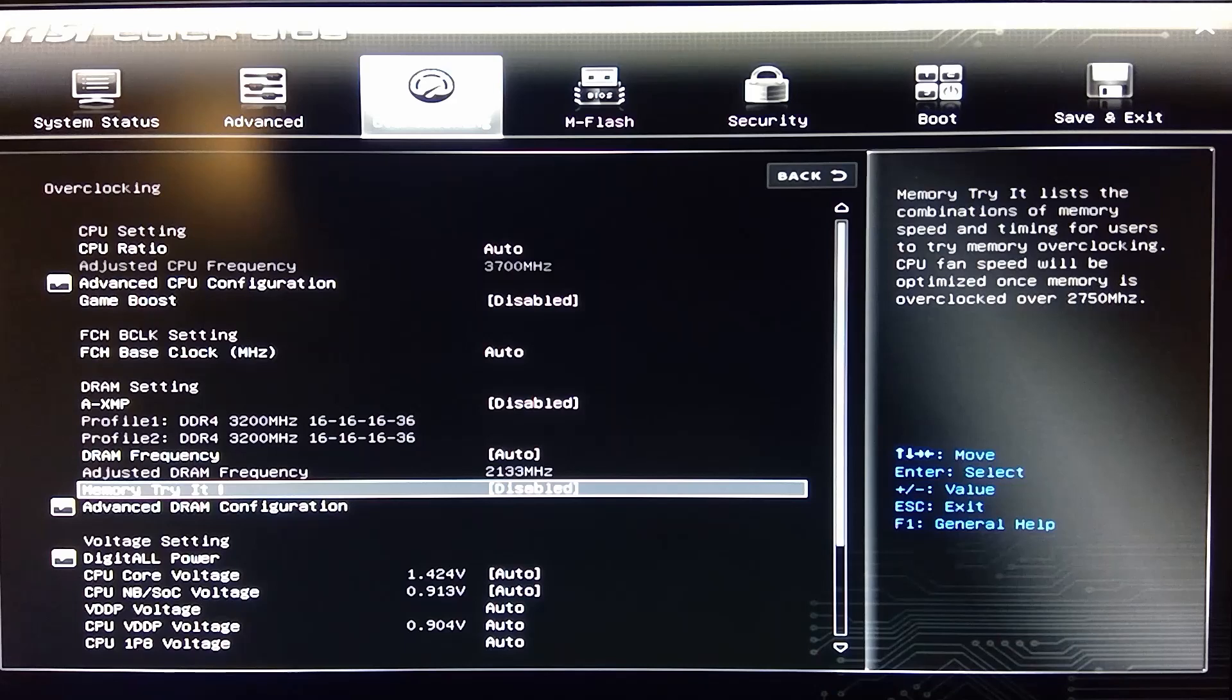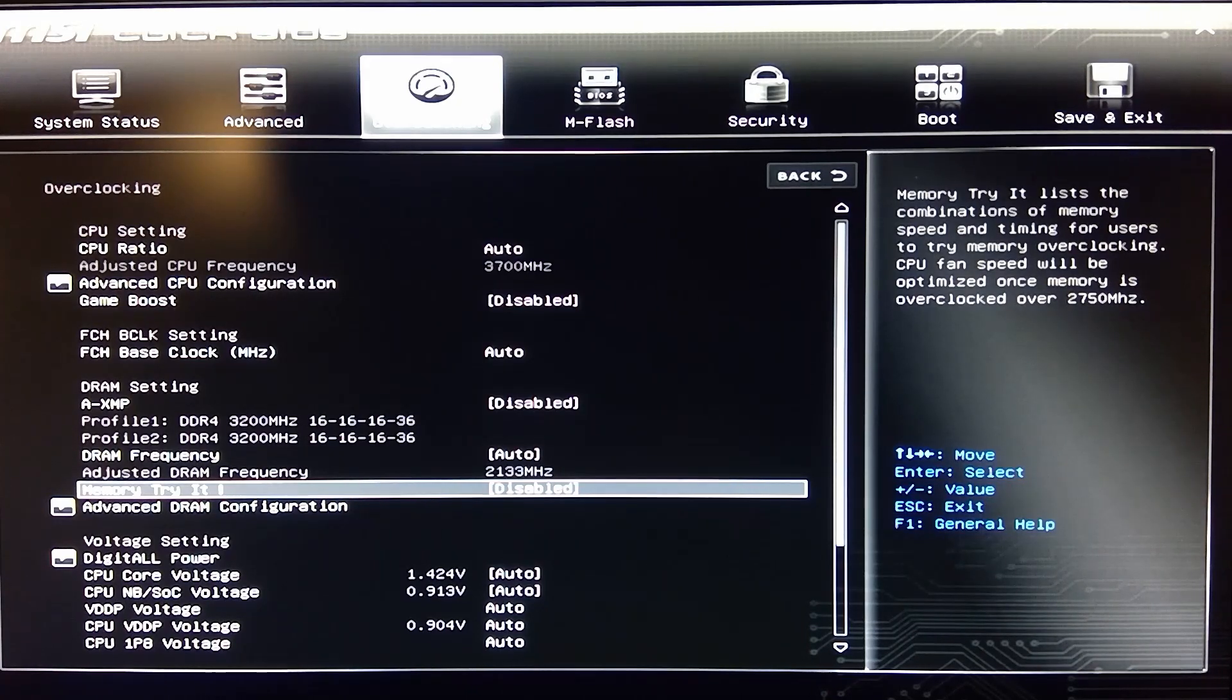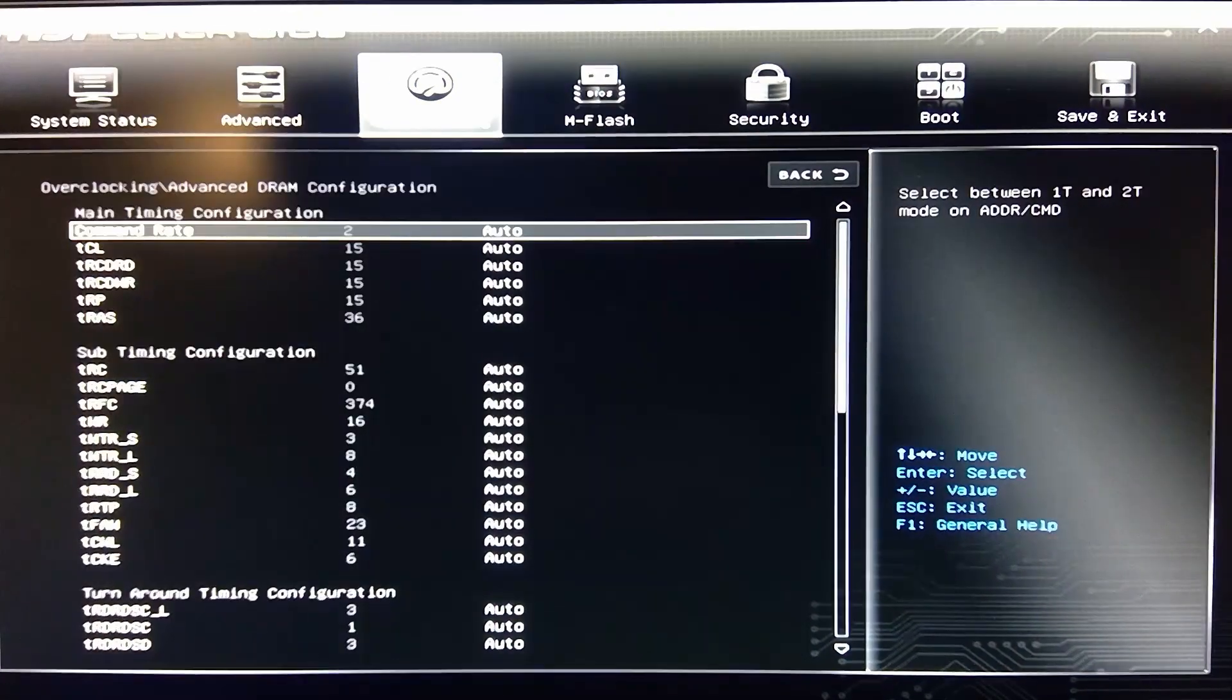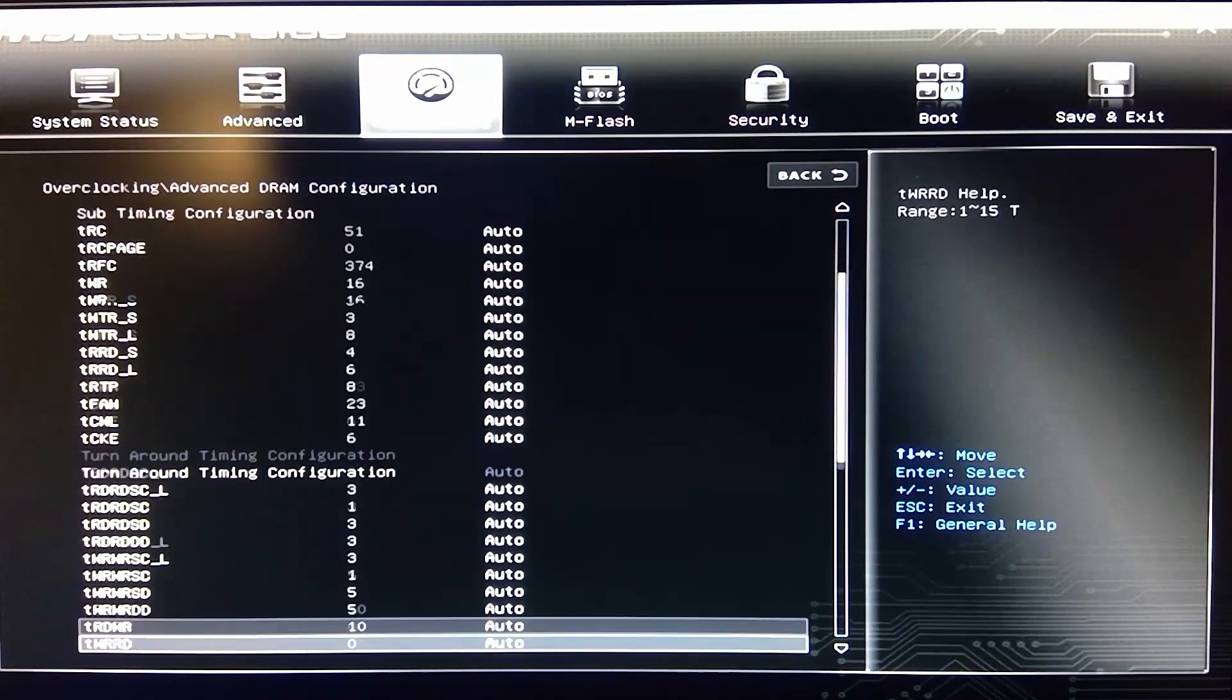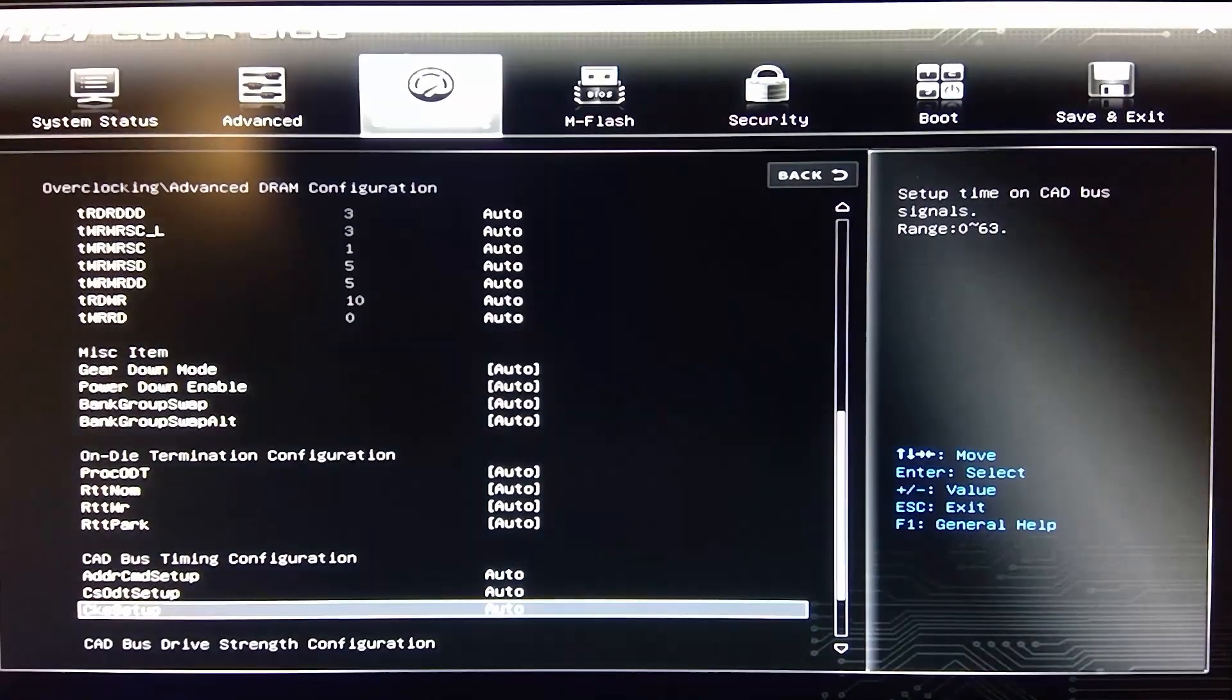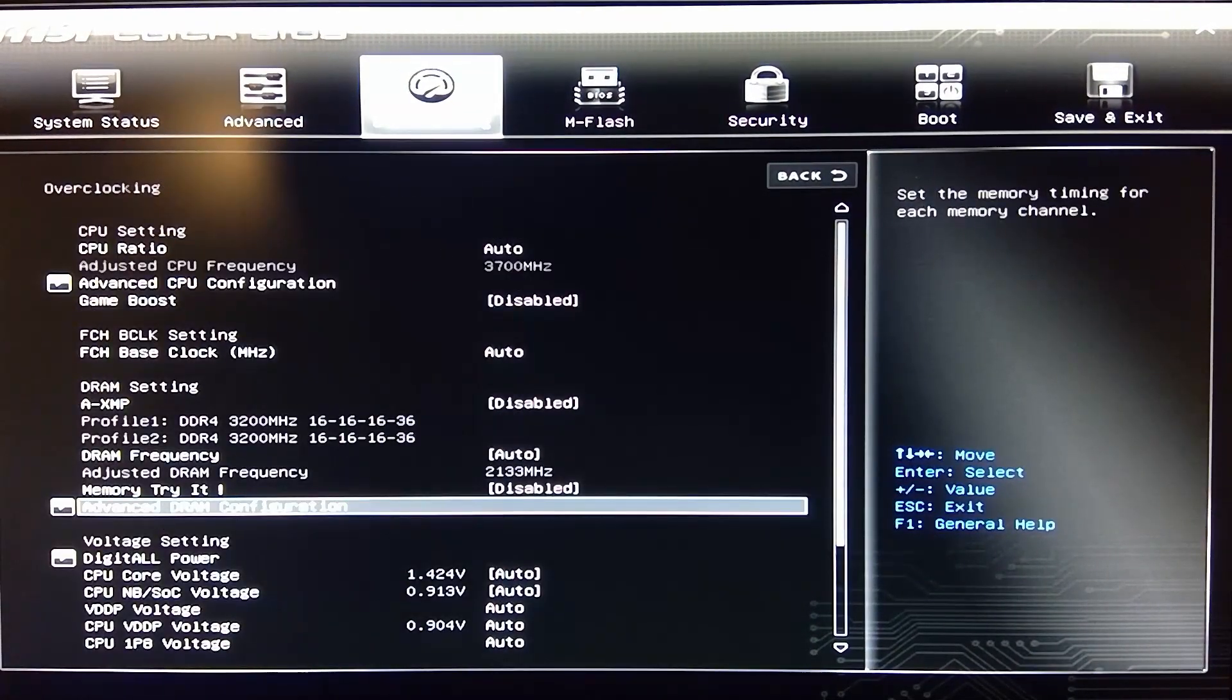Do a memory try it, which lists out the memory combinations of memory speed and timings for users to try it for overclocking. That's actually pretty cool. Advanced DRAM, you can set all these if you want to go through all your memory setup. They actually have quite a bit of stuff here. I won't get too much into it.